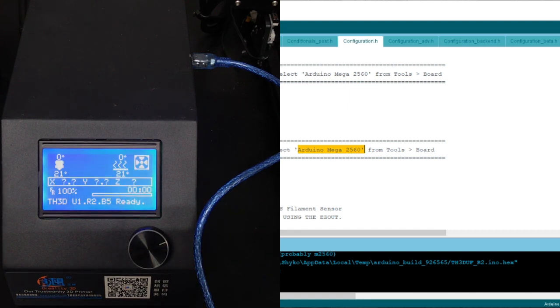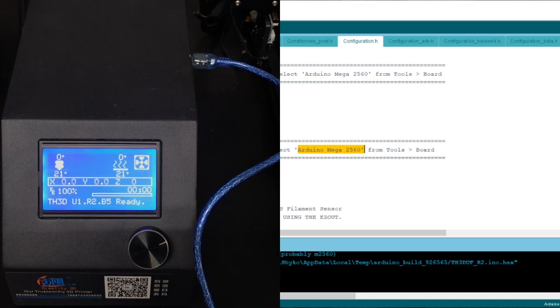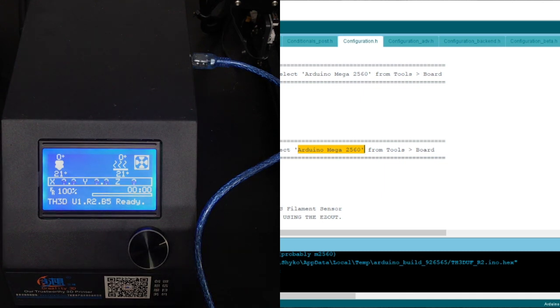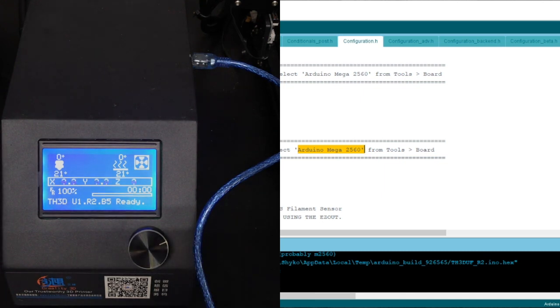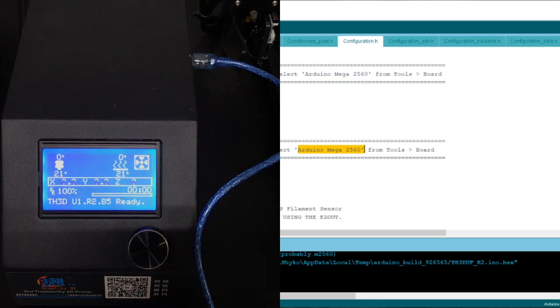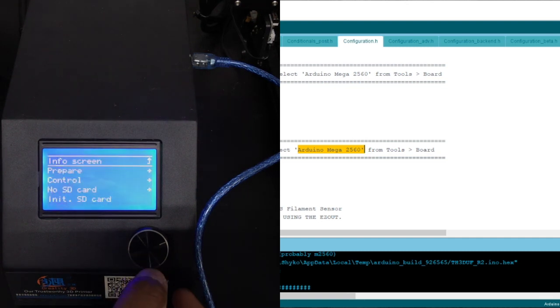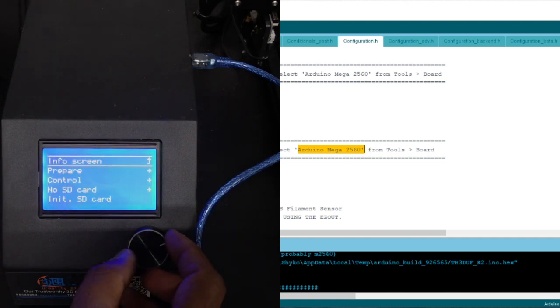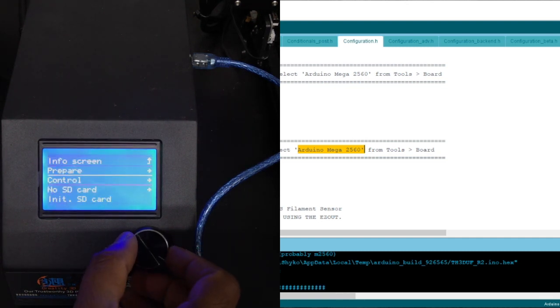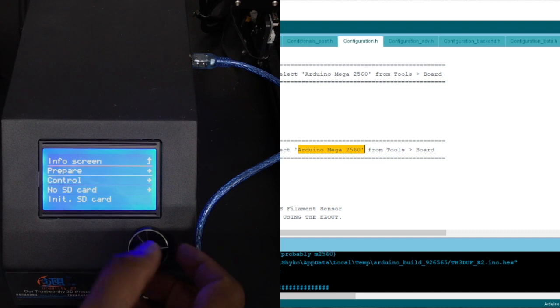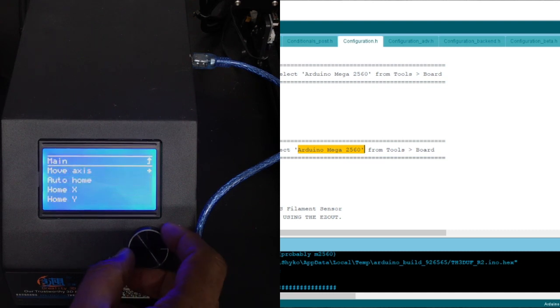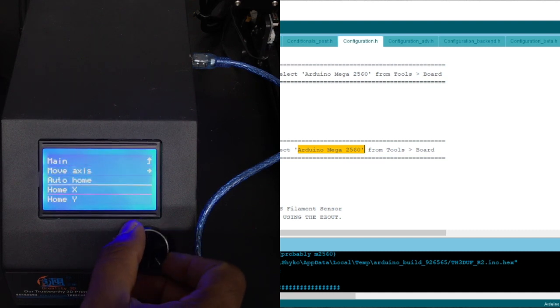And if you notice right here at the bottom, it actually tells you what the file was or the name that it's picked already by default. And if we go into the menu here, you'll see that everything works fine. So when I go to my control box here, just like the previous one, I got the info, prepare, control, insert SD. Everything is here.